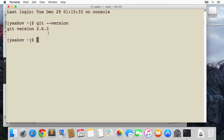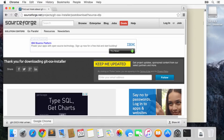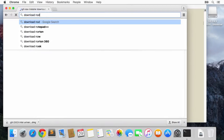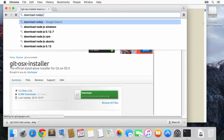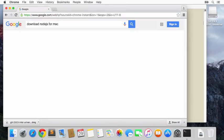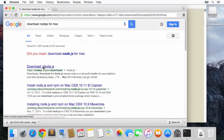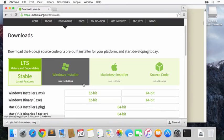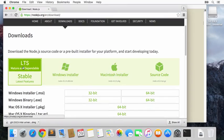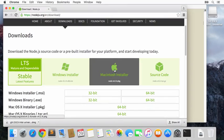The next step is to install Browser Sync. Well, in order to install Browser Sync we first need to install Node.js. So we'll go ahead and search for 'download node.js for mac'.